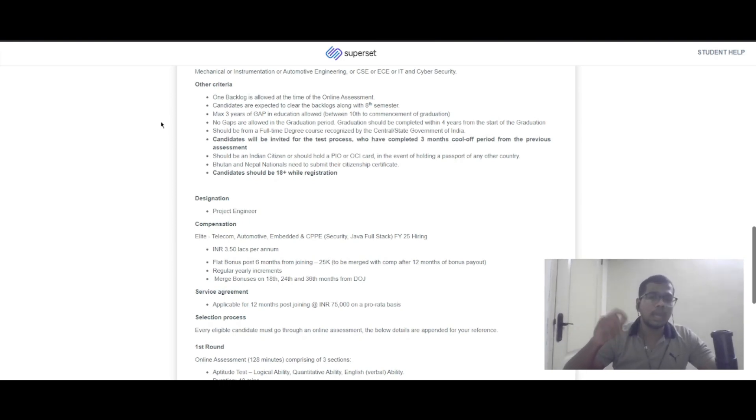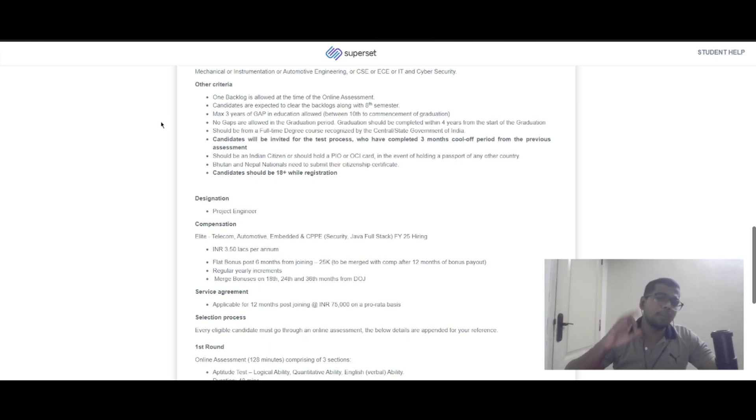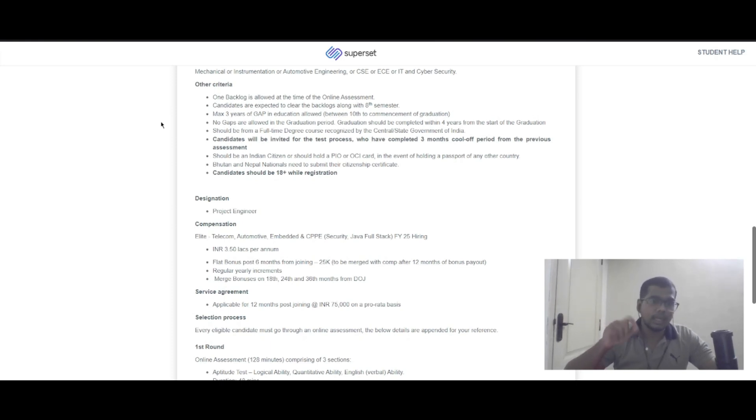Your degree should be full-time and recognized by central and state government. If you've completed three months of cooling period from a previous assessment, you will receive your test link.